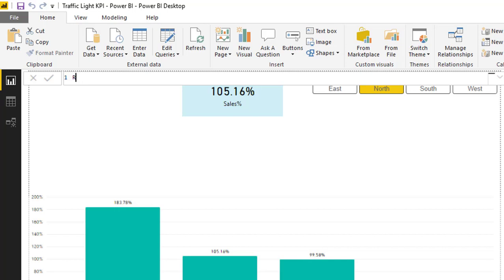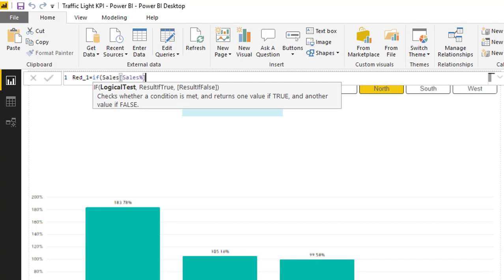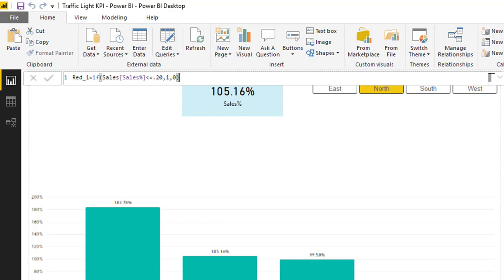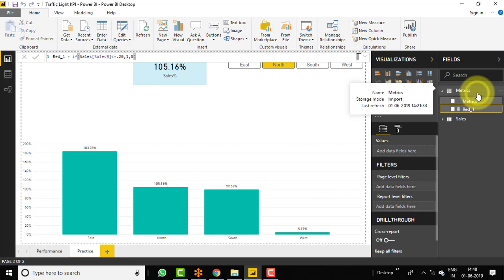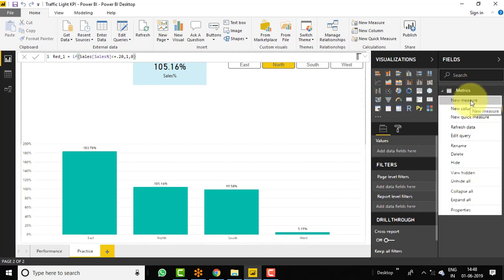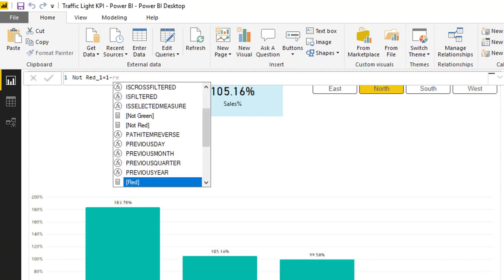As we have already created the red one: it is equal to IF sales performance percentage is less than or equal to 20%, then 1, else 0. So this is red_1. And one more measure — not red_1 — and that should be 1 minus red_1.